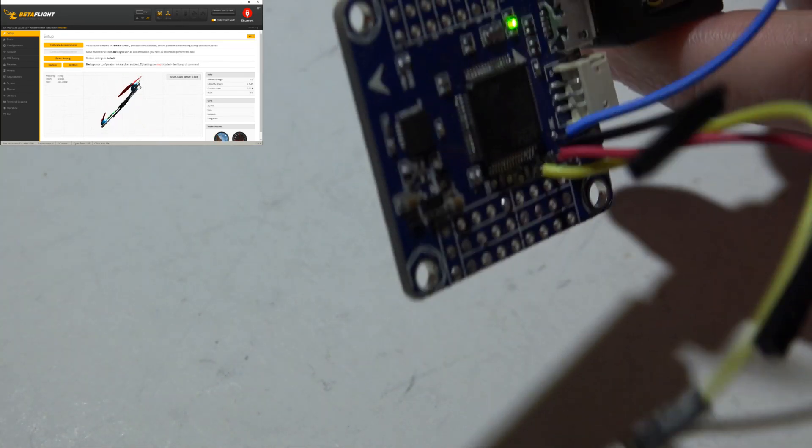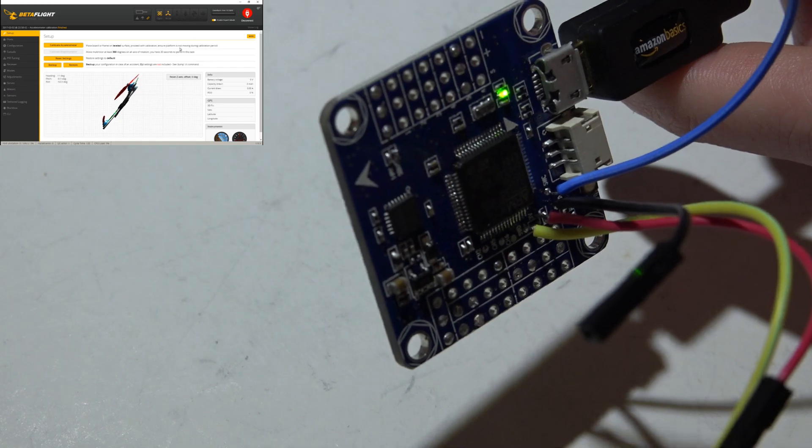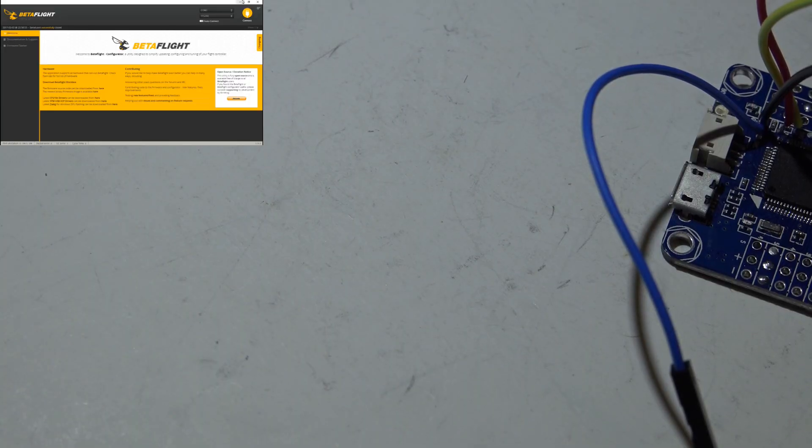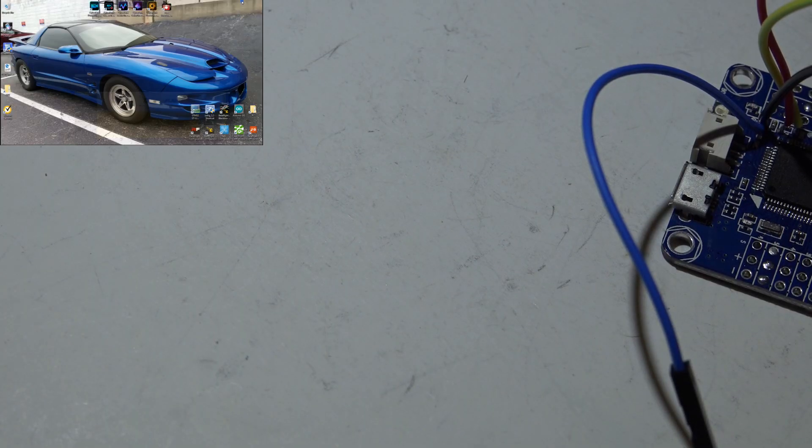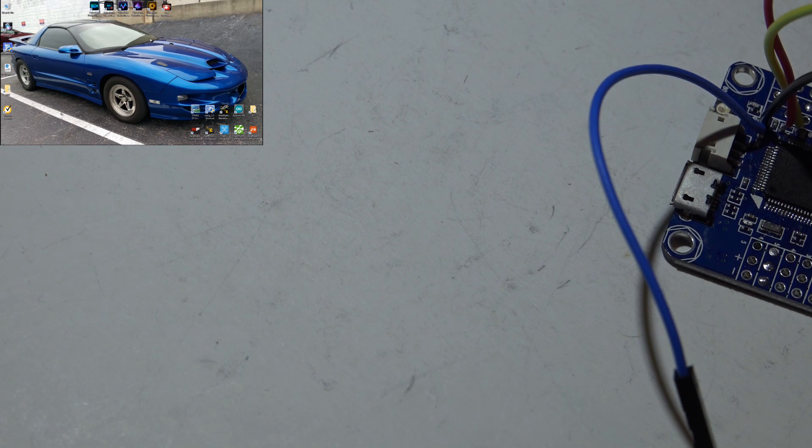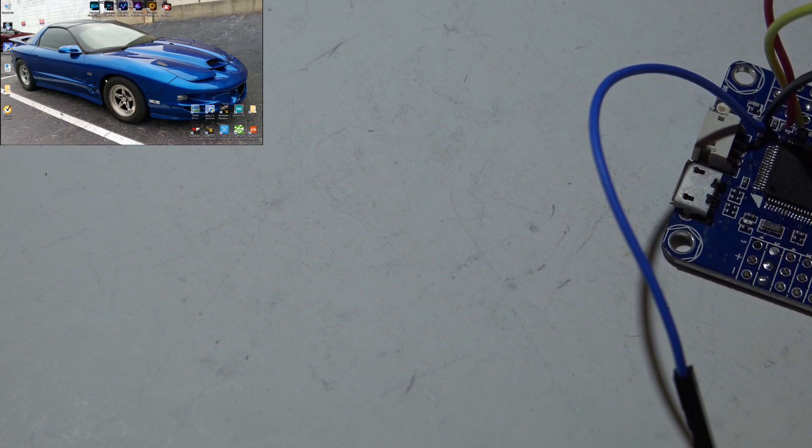There we go, now it's moving at the same rate that I'm moving the flight controller. And that's it, you're now done. So I hope this video helped you guys out. I hope you enjoyed it. Give me a thumbs up if this did help you out. Thanks for watching and I'll see you again soon.